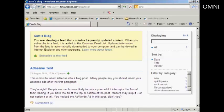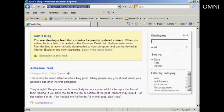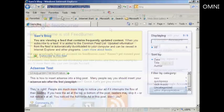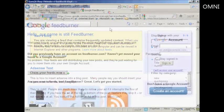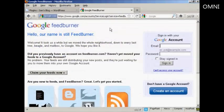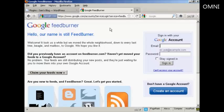Now, to syndicate your blog feed, first of all, you need to grab the URL of your blog feed and just copy that. And then you want to log into Feedburner. If you type in feedburner.google.com, you'll be redirected to this page. And you need to sign in with your Google account, so I'll just do that now.